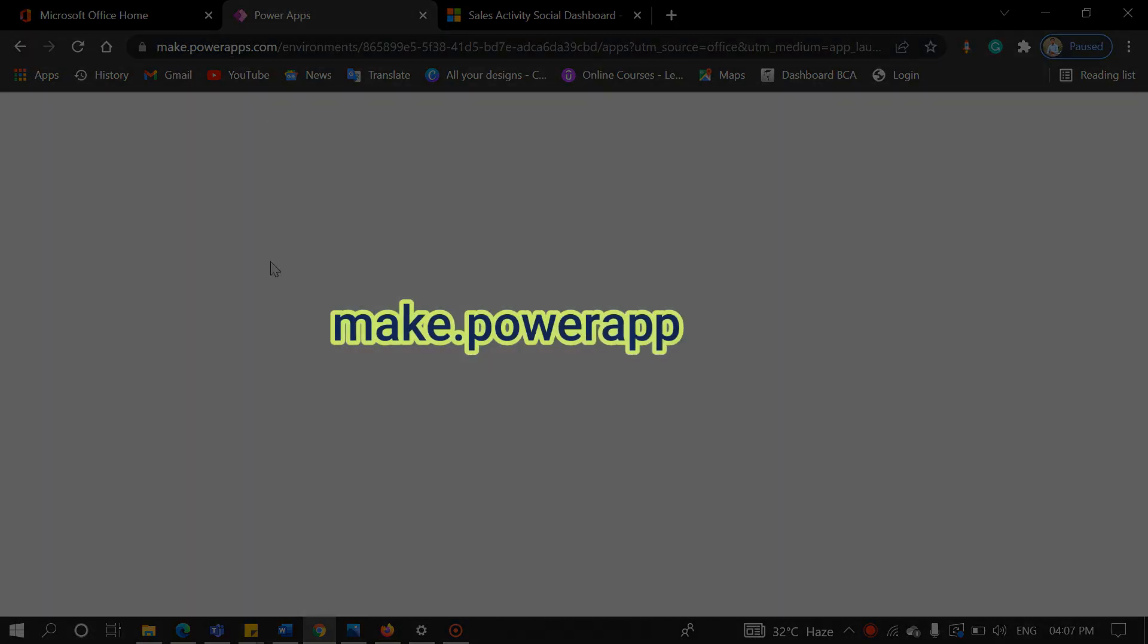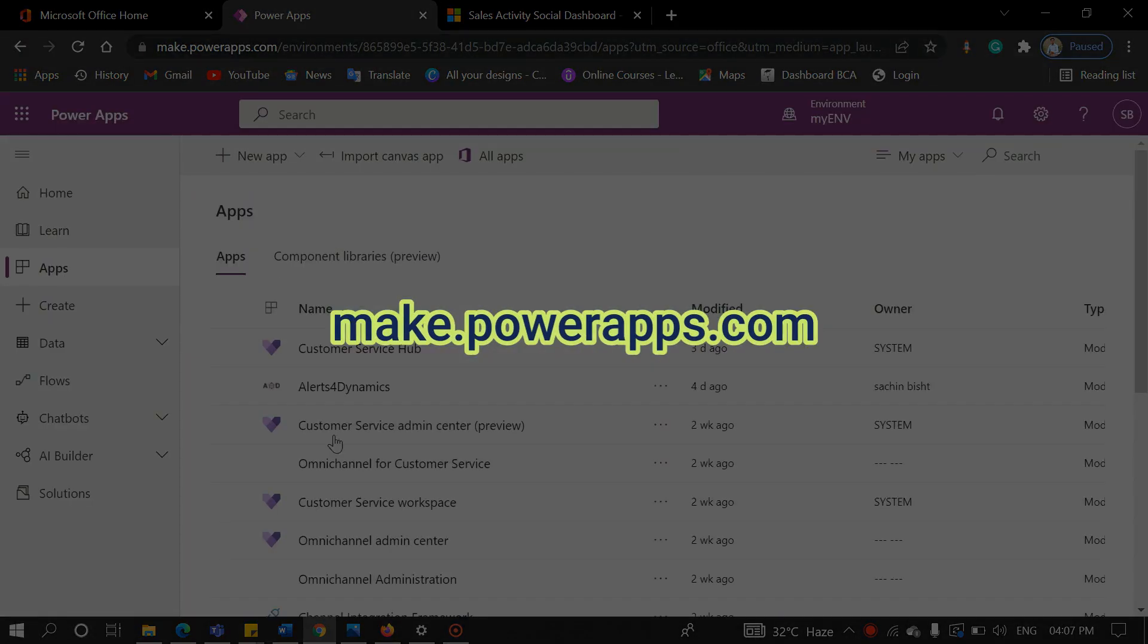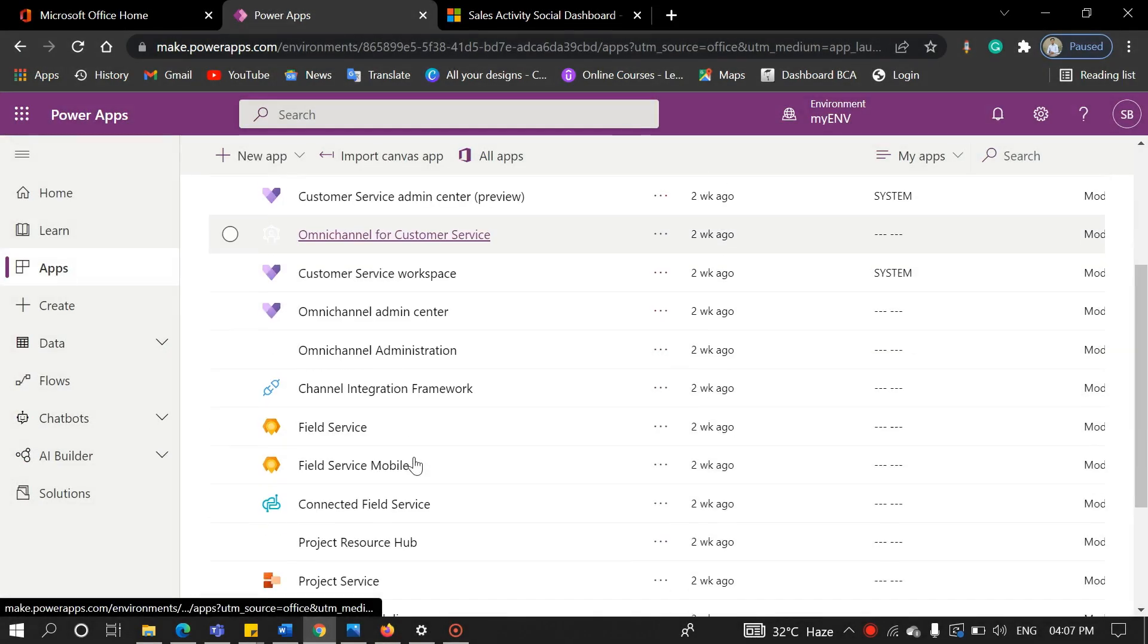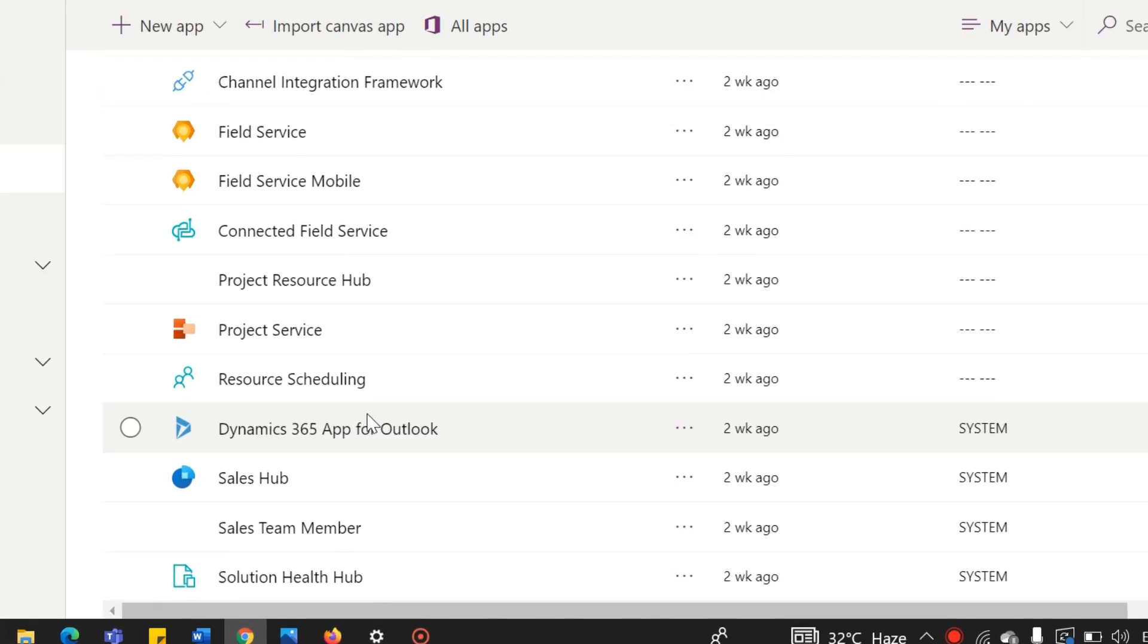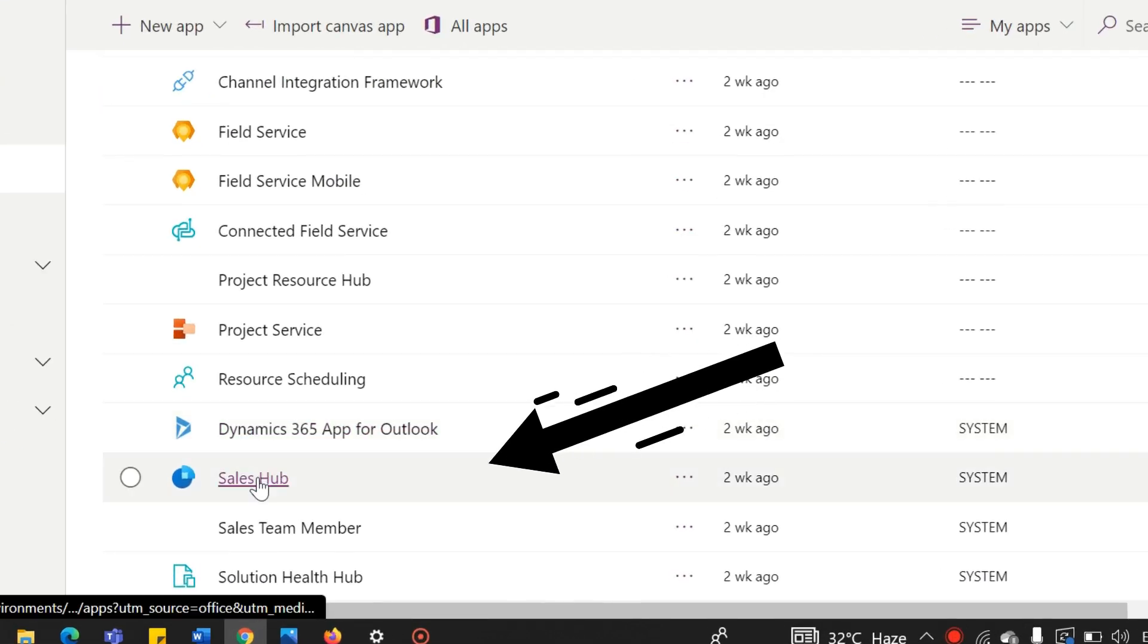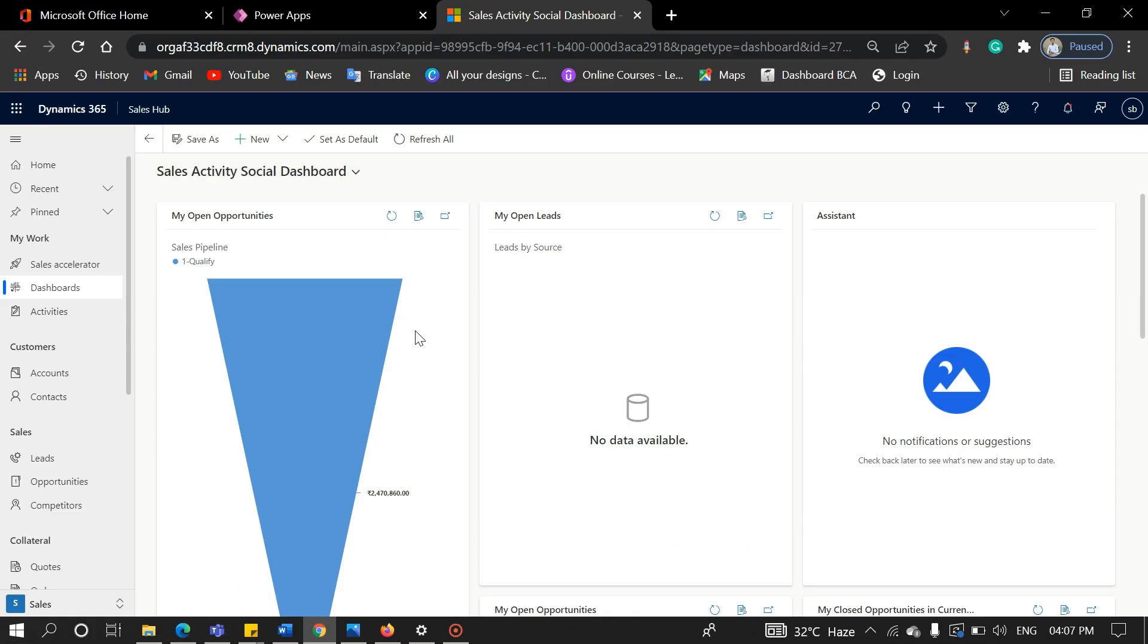First of all, you need to navigate to mc.powerapps.com and select the sales hub. After clicking on the sales hub, a window will pop up like this.